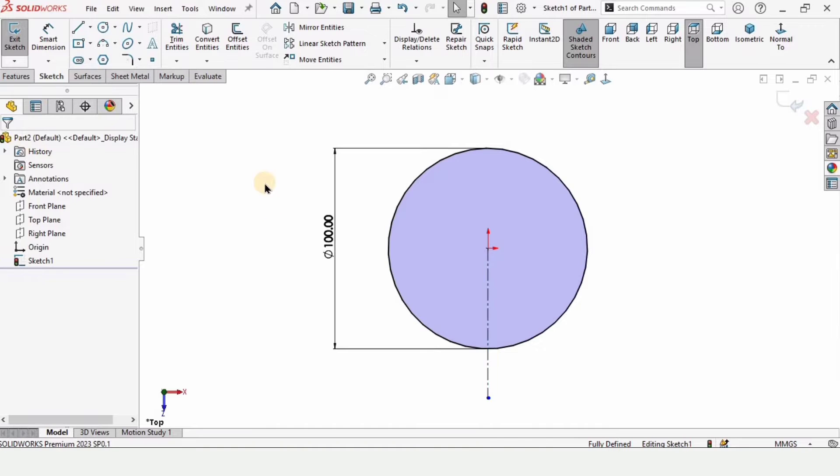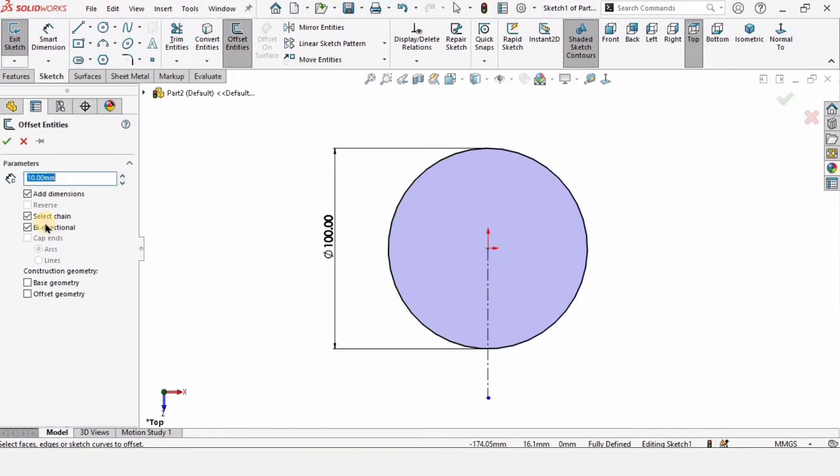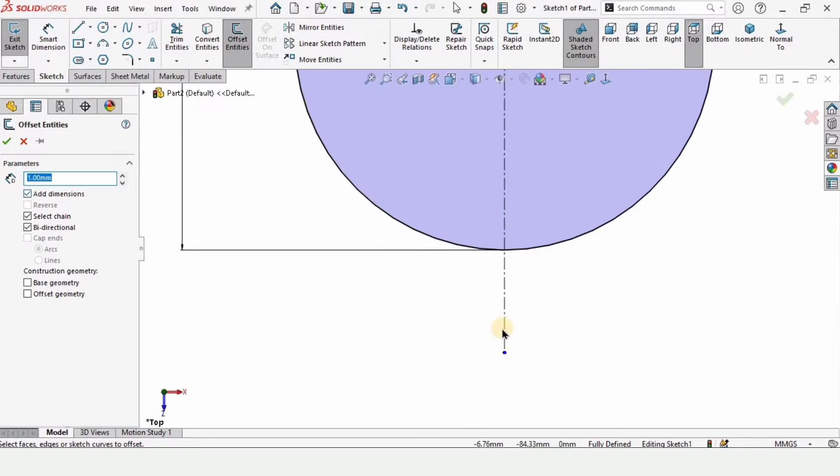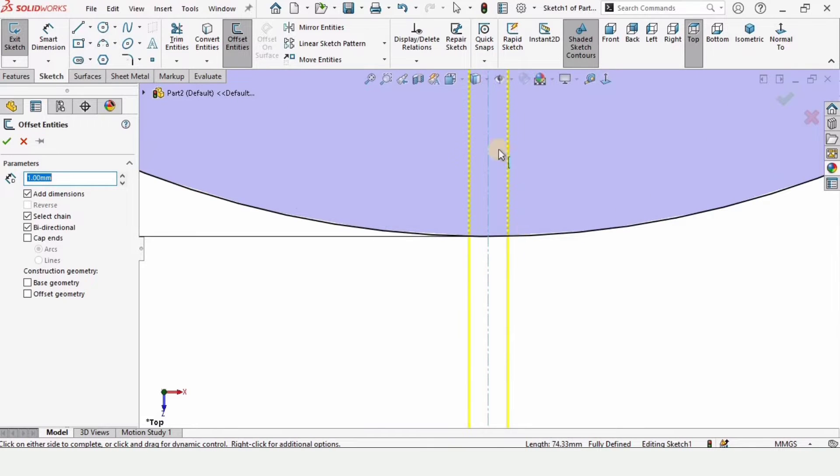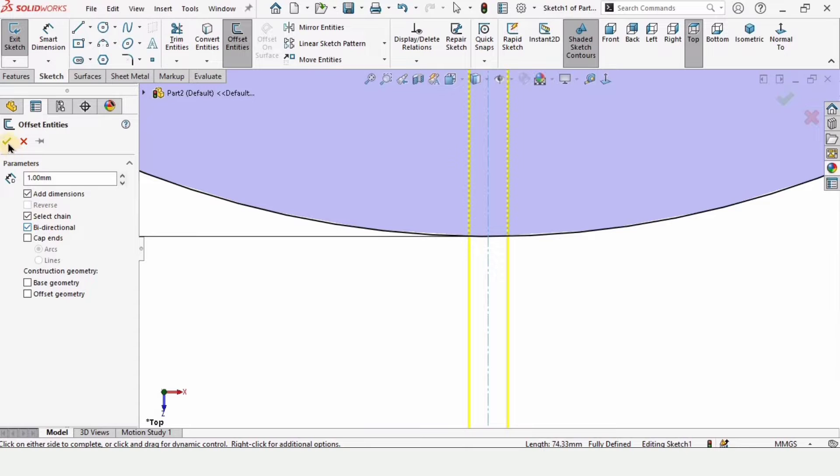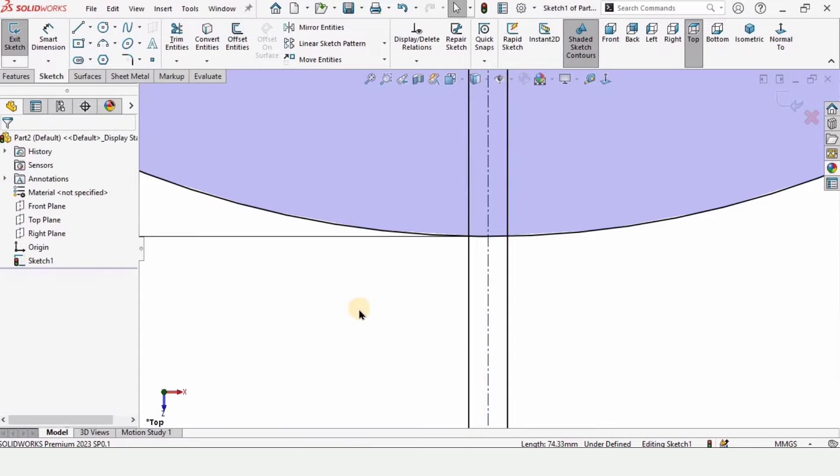After that, select here offset entities. Make sure that you have checked this bi-directional and this is 1 millimeter. 1 millimeter because we want the cut of 1 millimeter here. So check this box from here.